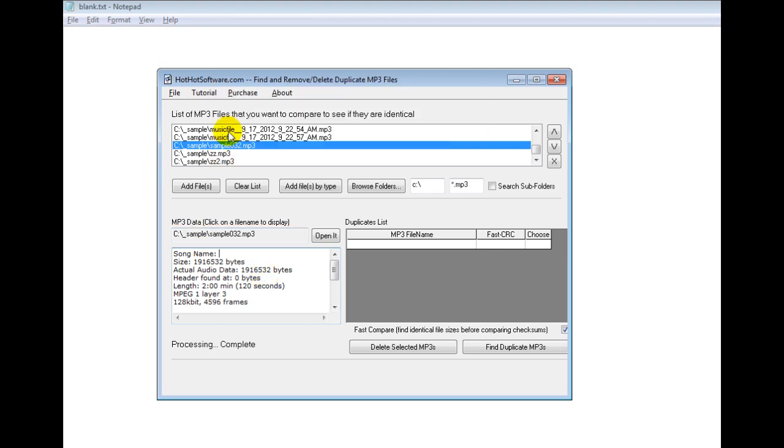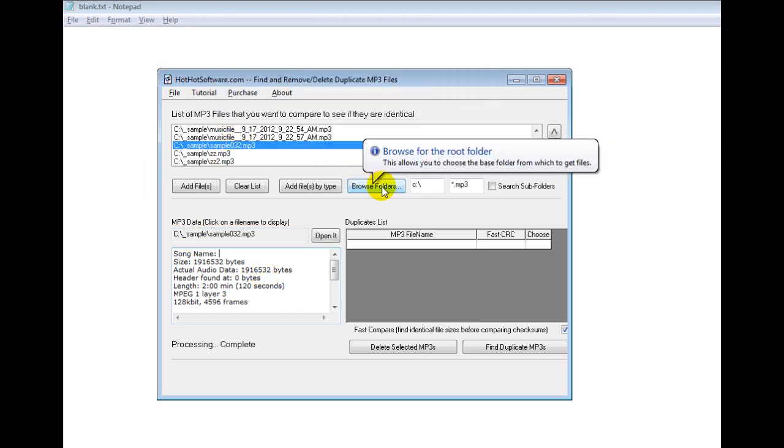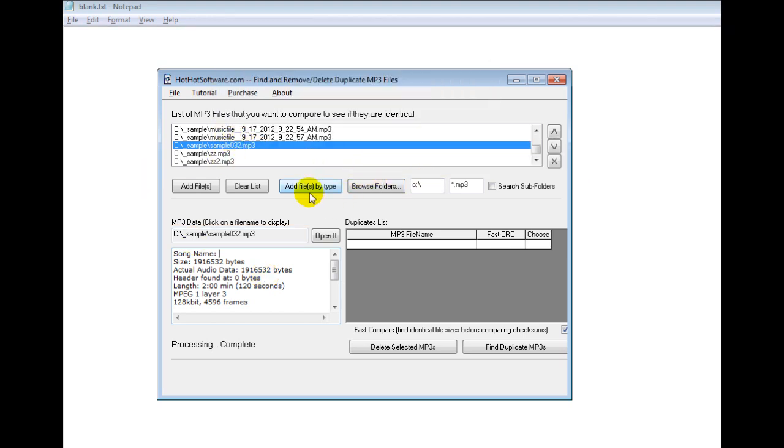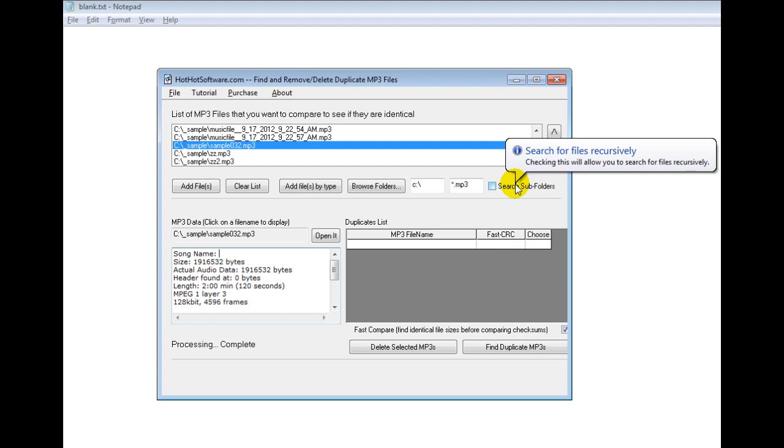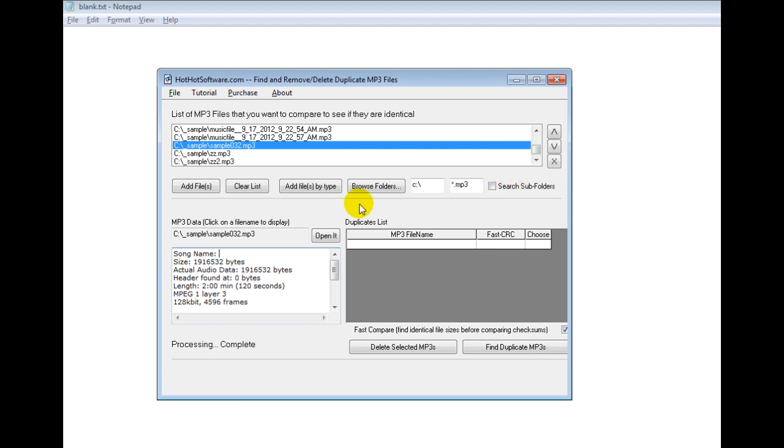But once you've added all these files, you can also browse other folders, you can do it recursively and so forth. Once you've added all these files, you simply click this button, the find duplicate MP3 file.